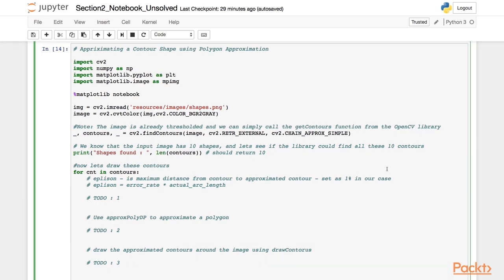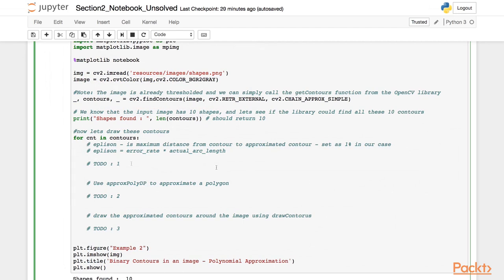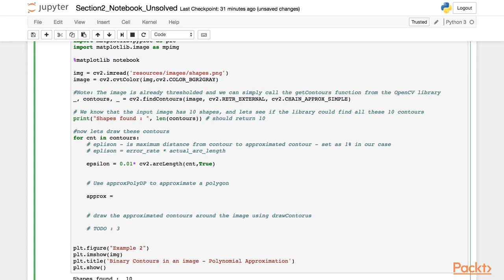We use the same input image as the earlier example and loop through all the contours. As a first step, we find the value of epsilon, which is the maximum distance from the contour to the approximated contour. For that, we multiply the error rate with the actual arc length using the arcLength function. We then call the ApproxPolyDP function, which generates the polygon to fit the contour. The first argument is the input image, then we set the epsilon value, and as the final argument, since we want to join the terminal points of the polygon, we set it to true.